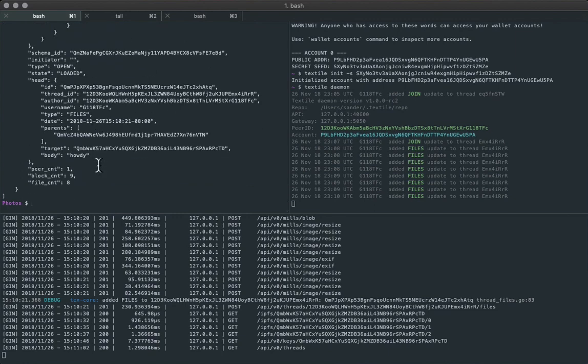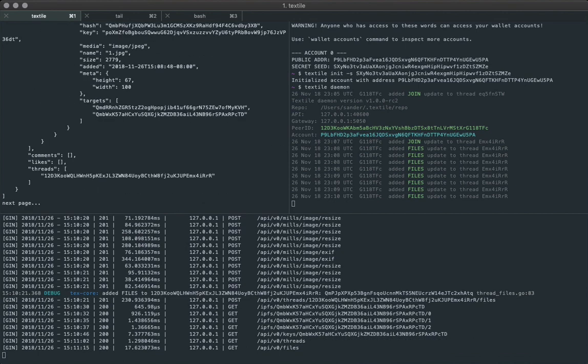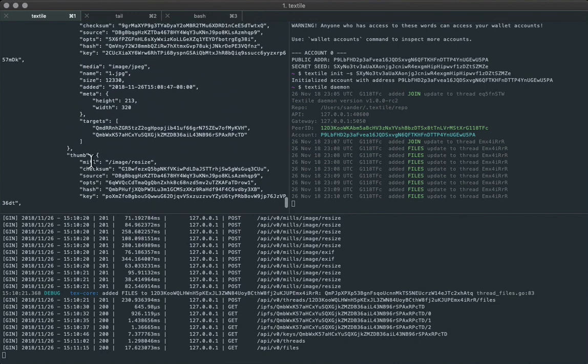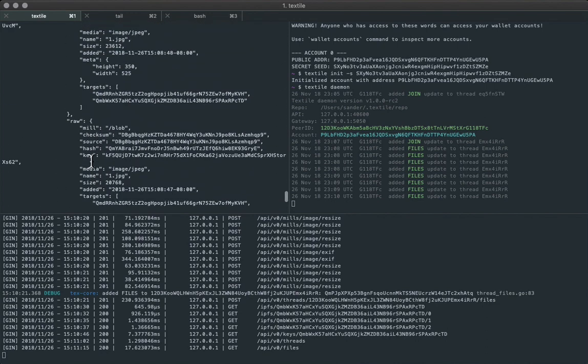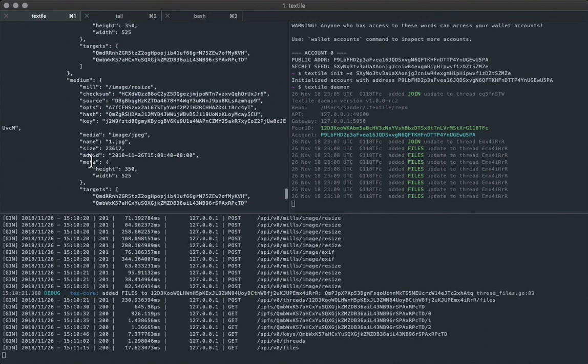So you can actually just paginate through the files like this, as you can see here, you can add comments to files, which we'll look at at some other point. But yeah, you can just paginate through and see what's in a thread.